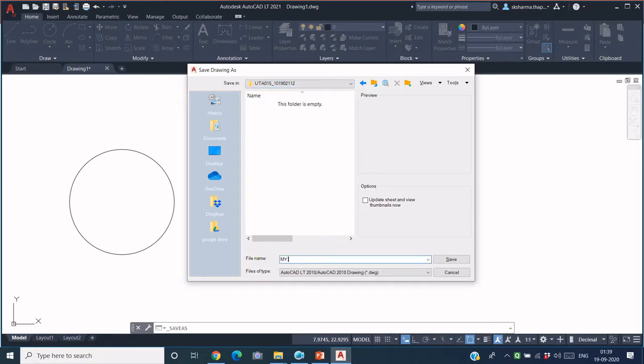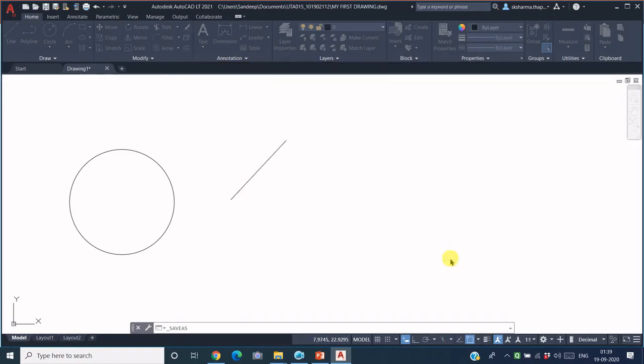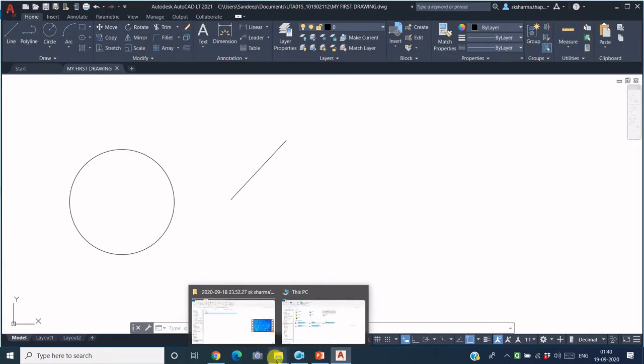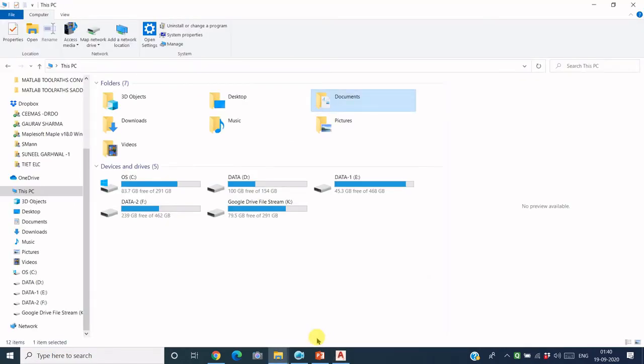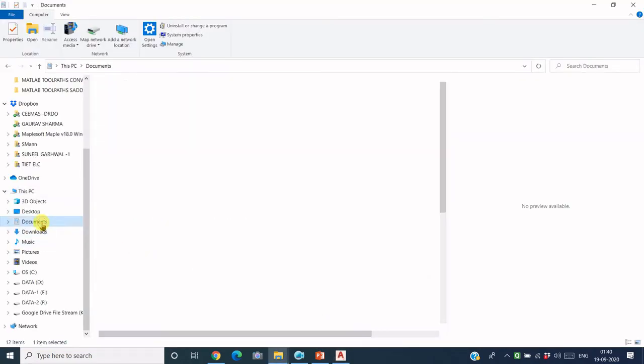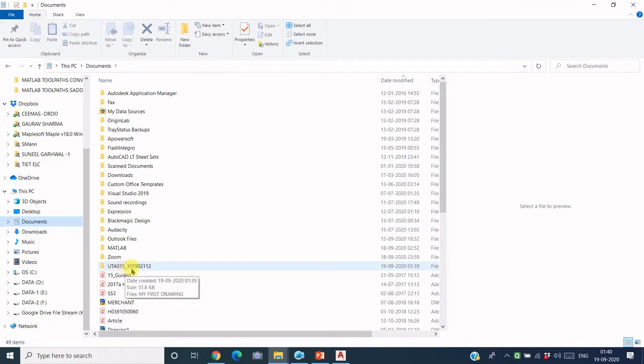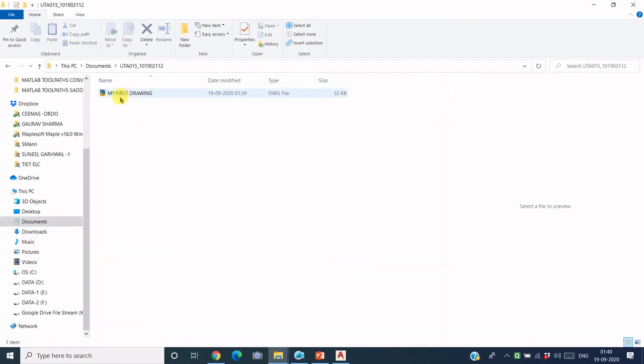Now I can check where I have created this file. I just go to my Windows Explorer, go to Documents, and this is the folder that we just created, UTA015 underscore roll number. Within this, this is the file that we have saved, so this is the file name.